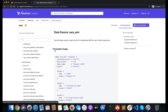Using data sources you can fetch data about resources built using some other Terraform configuration. For example, let's say you have built an AMI using the AWS console but you want to use that AMI in your Terraform configuration. Using a data source, you can fetch the information about that particular AMI and use it in your Terraform configuration.